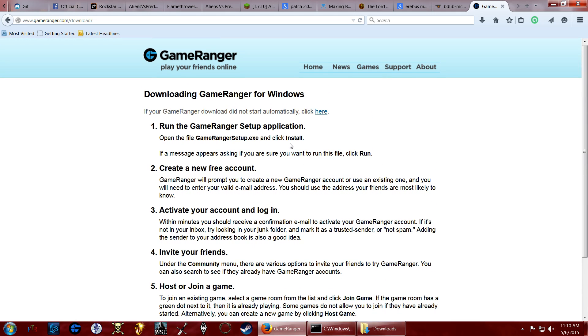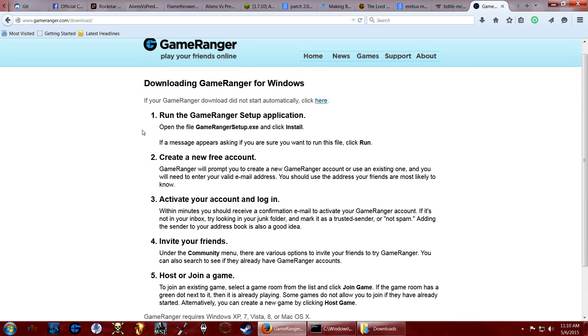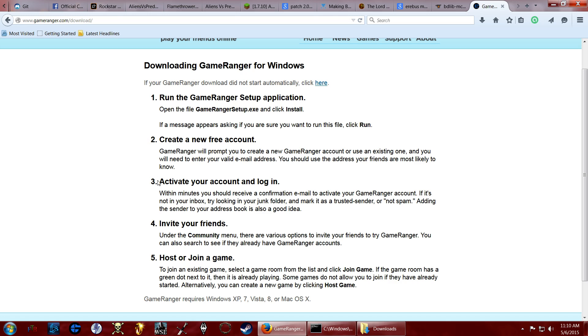And it has instructions right here. Run the game, set up application. Create a new free account. They are free. So it's no loss to create an account. It doesn't take anything personal or whatever, I don't think. You just need an email address really. You could even make a fake email and just give it to that as long as you can get into it and validate your account. So activate your account, log in, and then you can get to the game thing from there.